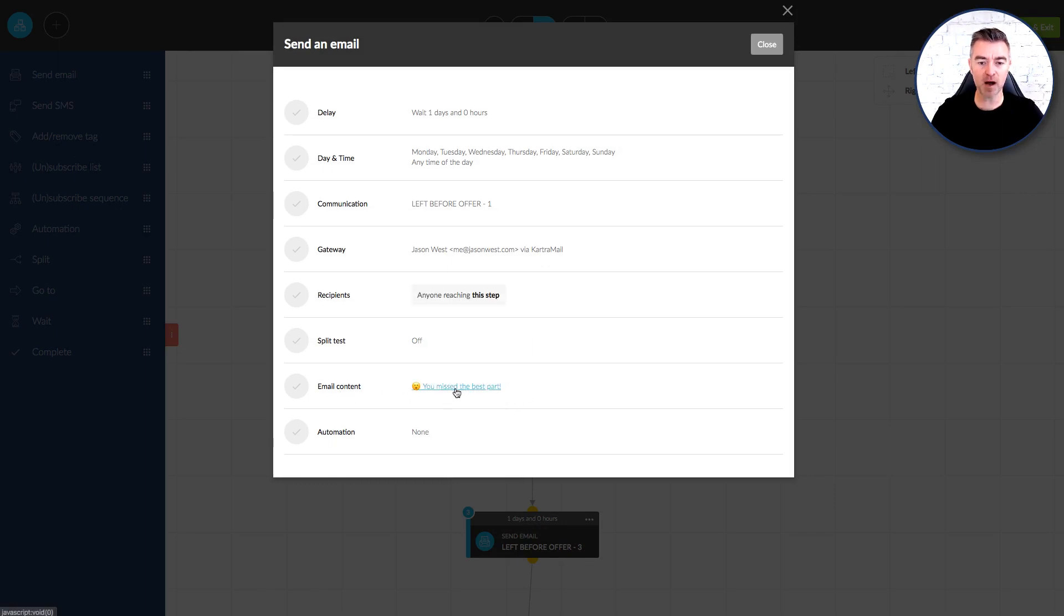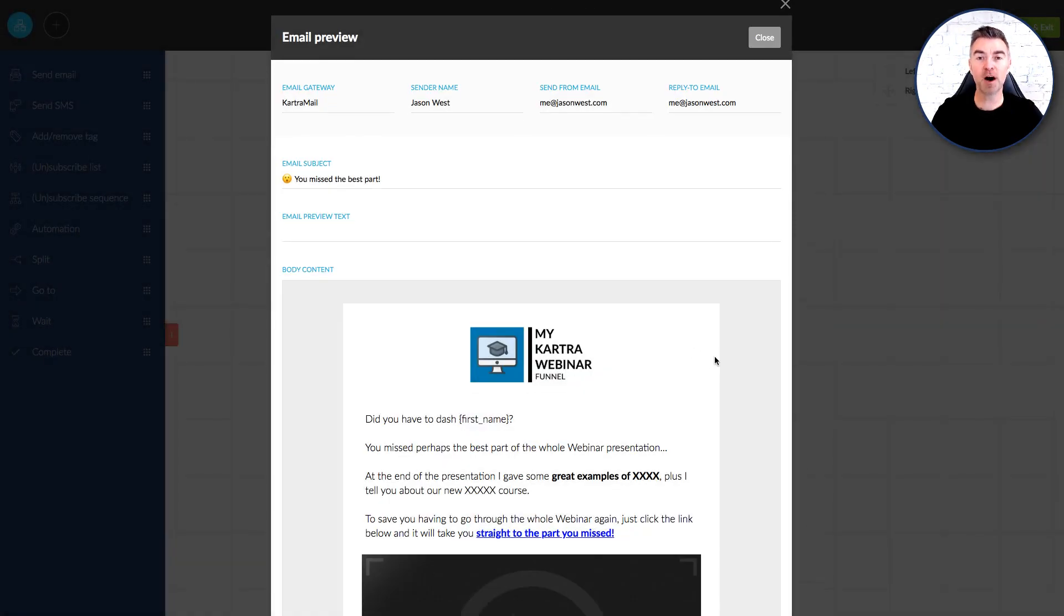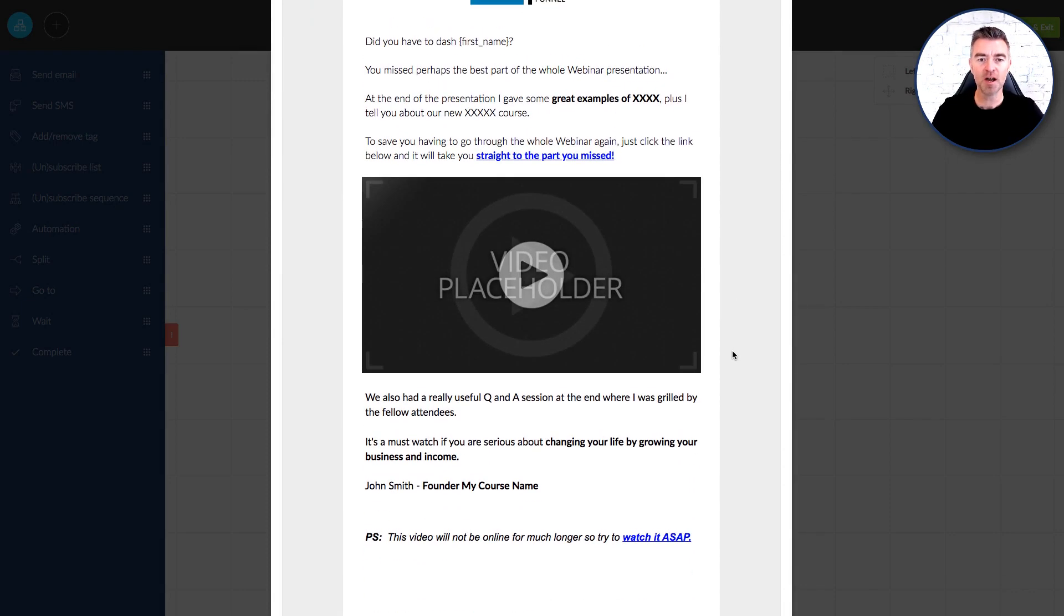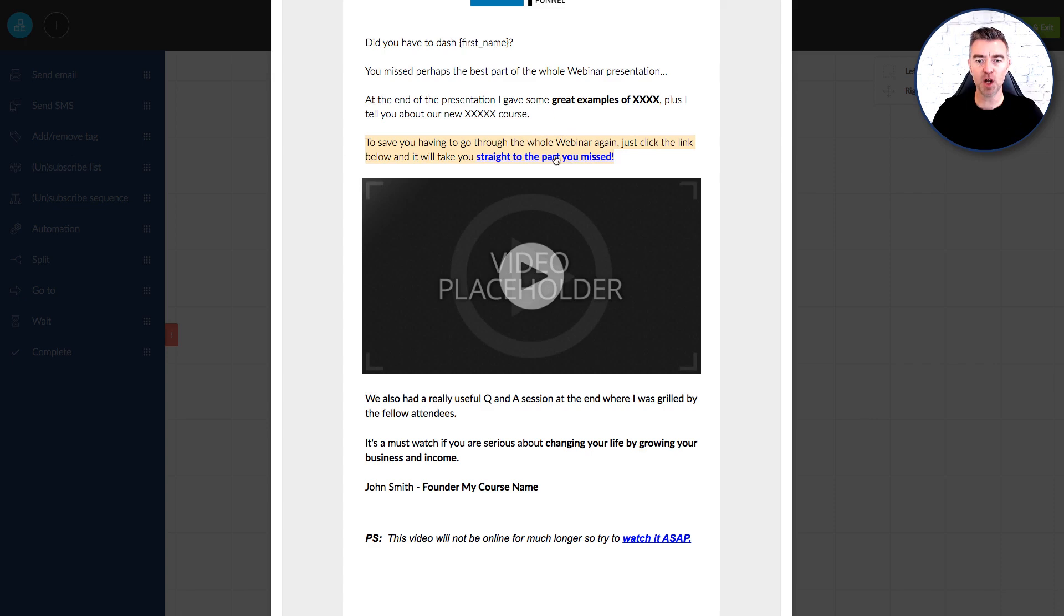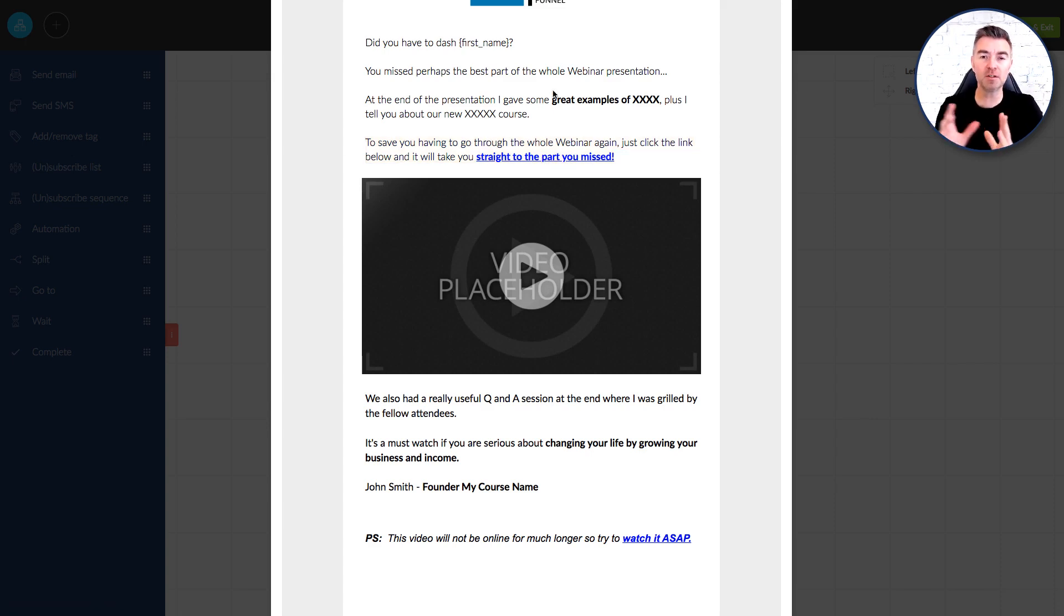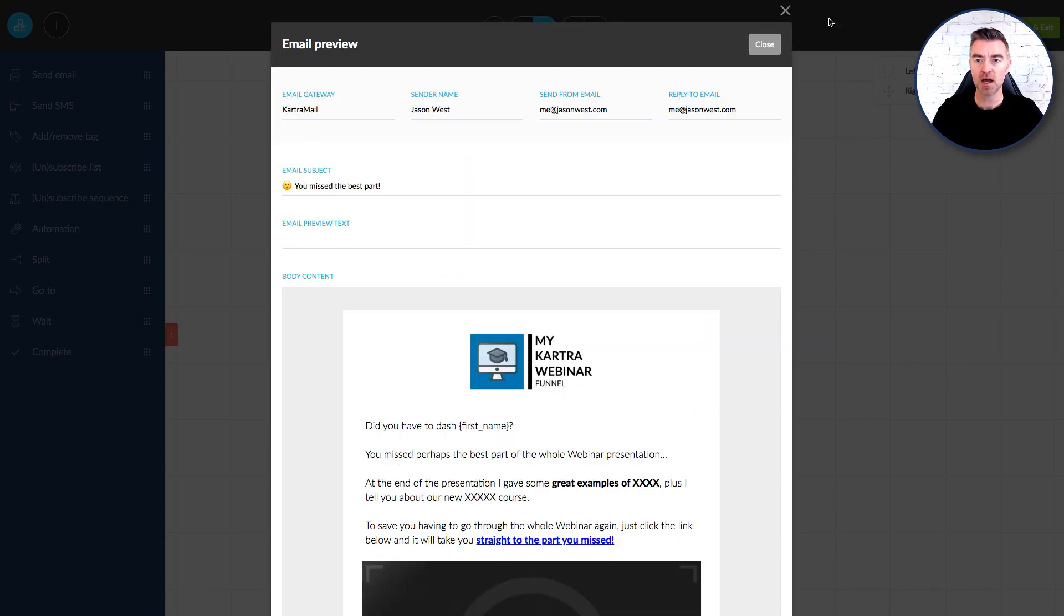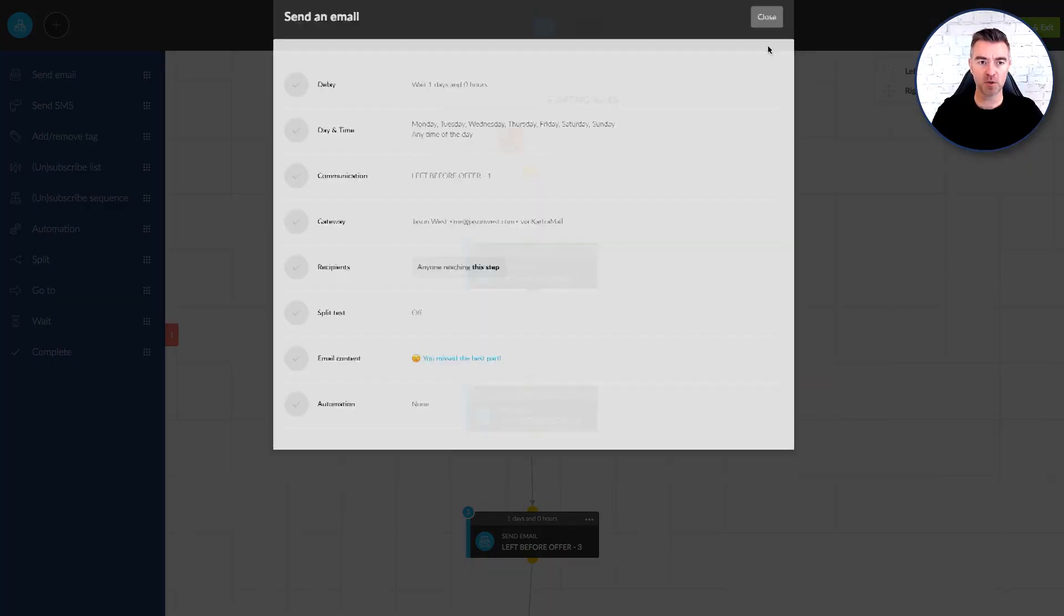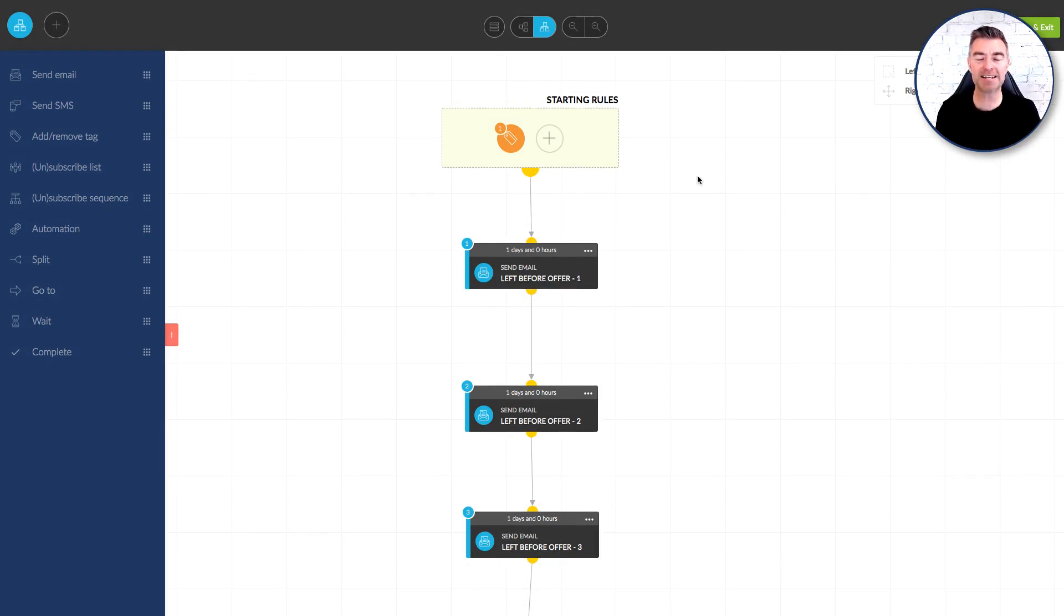You missed the best part which of course is the best part for you because it's a part where you get to explain your course or whatever it is you're selling and hopefully they buy it. And then to save you having to go through the whole webinar again just click the link below and it'll take you straight to the part you missed. And then that will go straight through. This is all techniques that I use week in week out to sell hundreds of thousands of dollars worth of courses in lots of different markets. So I know all of this stuff works and now you're able to save a huge amount of time and complexity and be able to take this whole funnel.